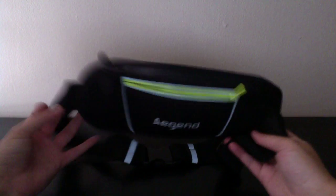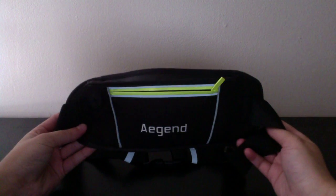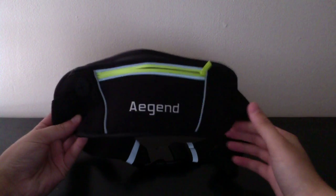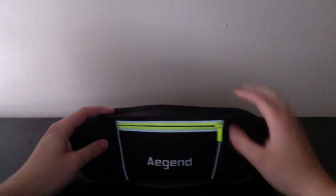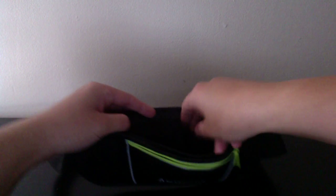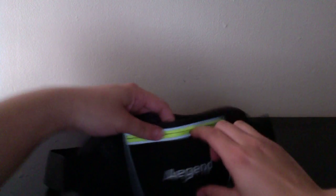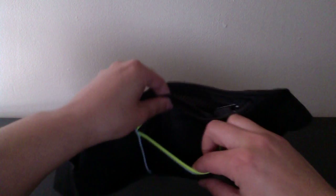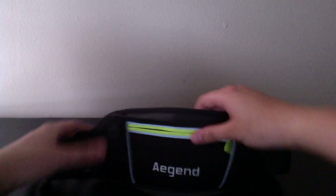This next thing is this running belt and this came from Tomoson. Basically when you're running you can put your phone, you just have a place to put your cards and cash and all of that, your keys. Very awesome.